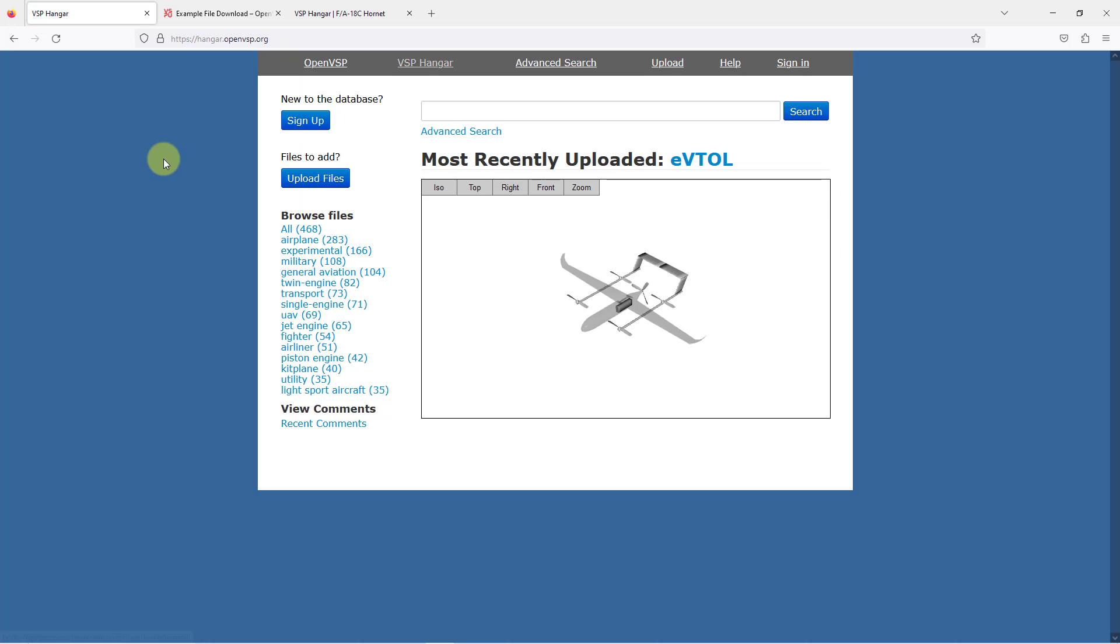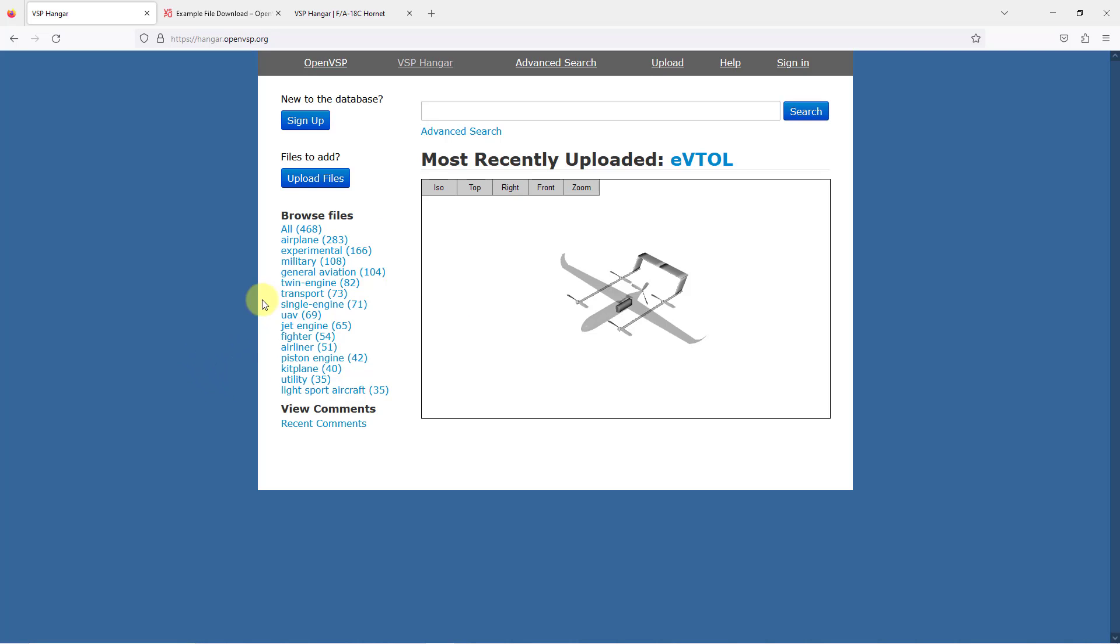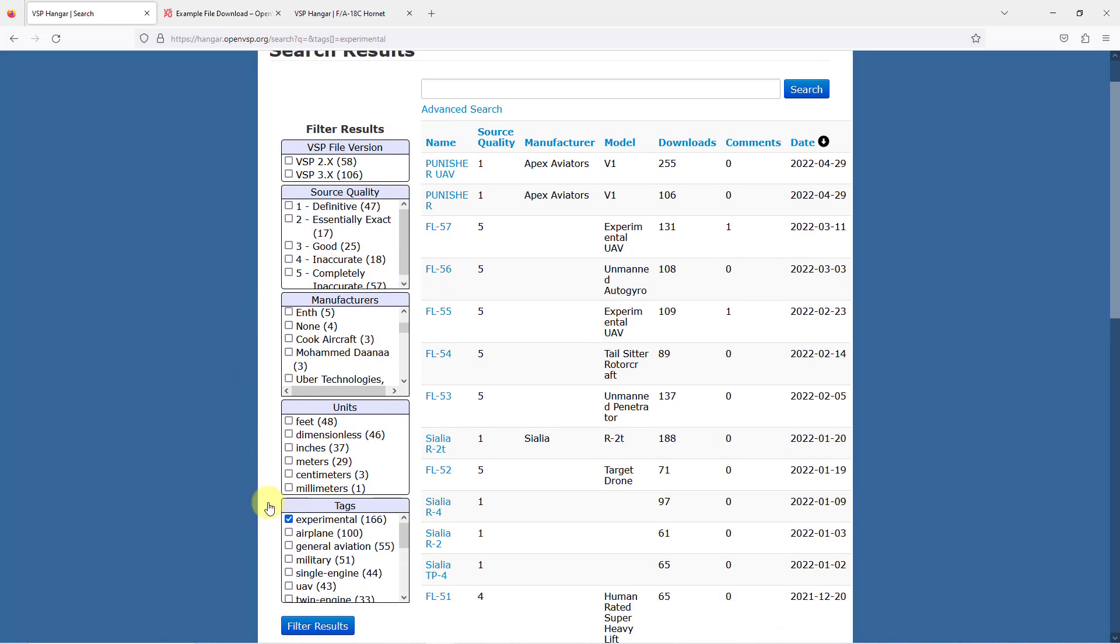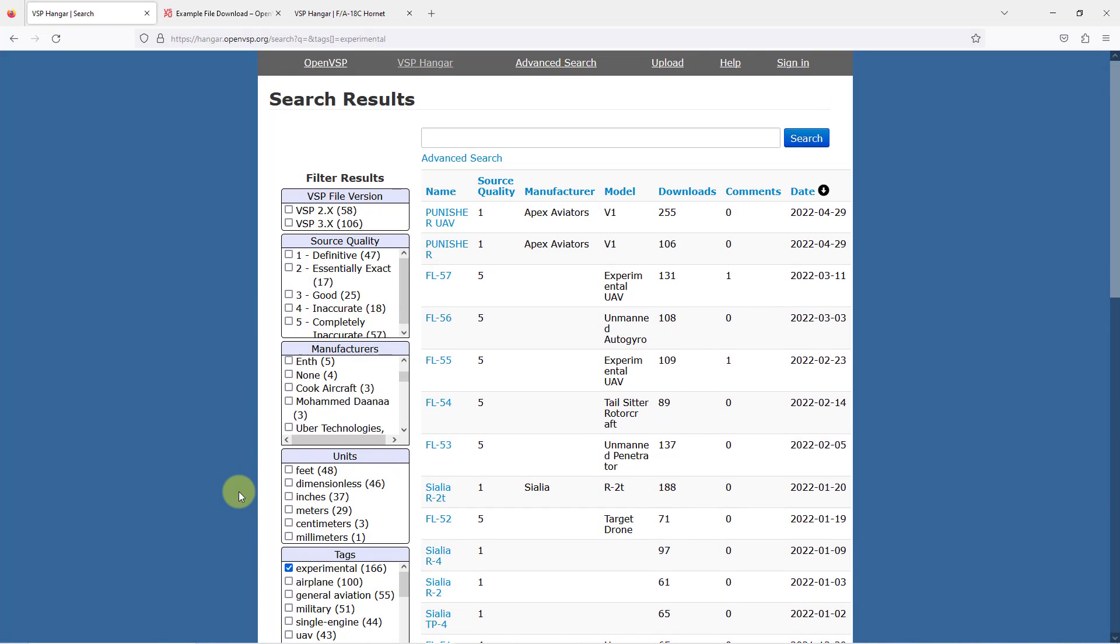For example, if I go over here, here we have the most recently uploaded model. You have a bunch of different categories that you can select from. For example, maybe I want to go to Experimental Vehicles. You can see all the different ones that are available here. You can choose the source quality and other different factors about the models that you might want to download.